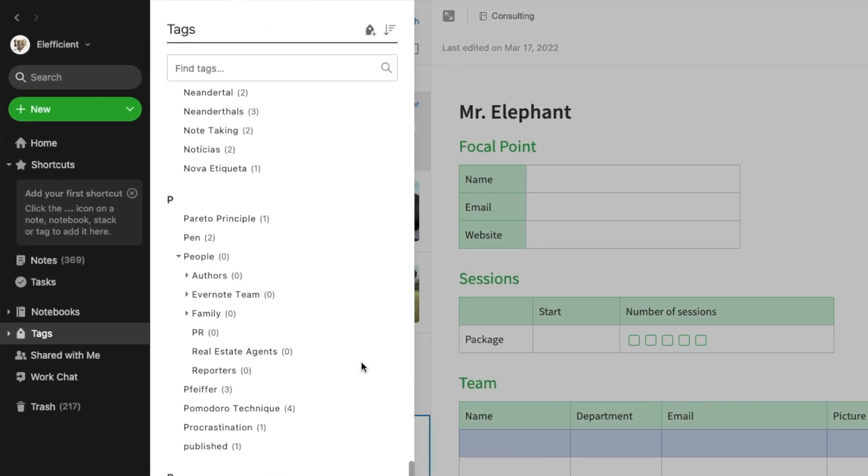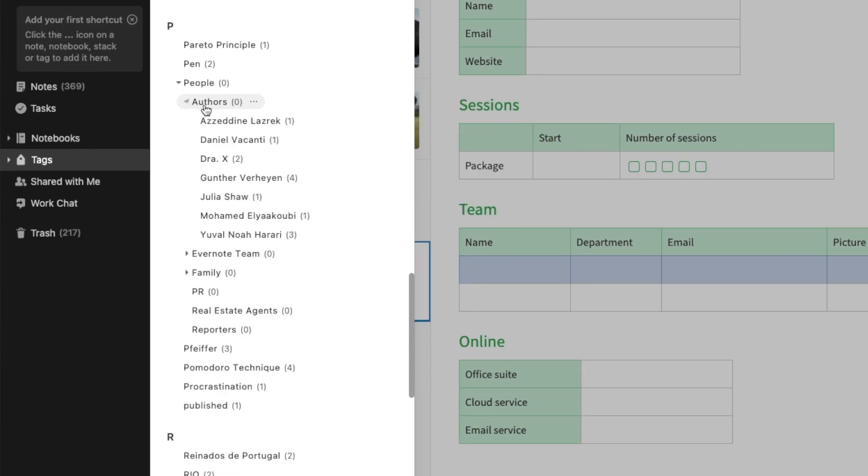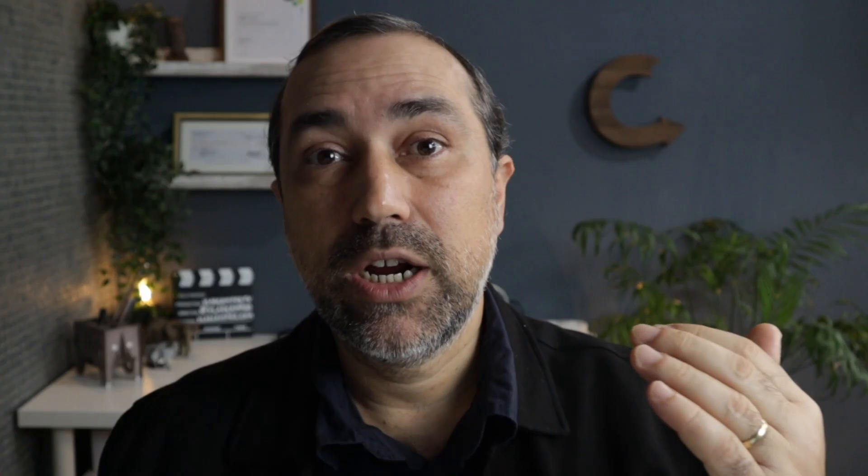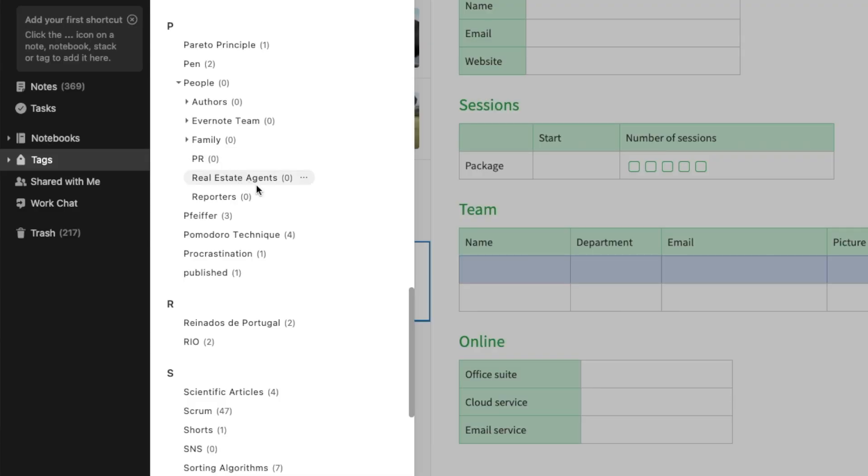Are there any main parent tags to organize child tags? For example, Authors — which contains the names of authors of books I've read and clipped to notes in Evernote. Also articles I clip and save, tags for the Evernote team, people I interact with in Evernote, meetings I have with them, family members. I also have tags for PR, real estate agents — a good subject for a future video where I save business cards and take notes — and reporters.